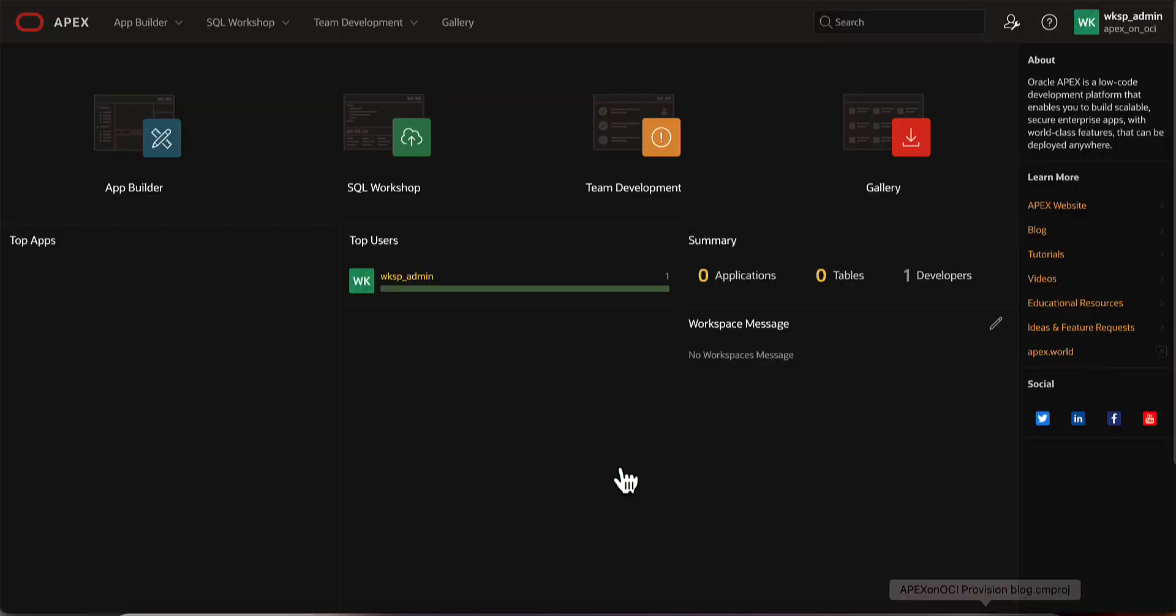You now have access to Oracle APEX App Builder, using which you can create world-class applications on OCI. This concludes the demonstration. Thank you for watching.